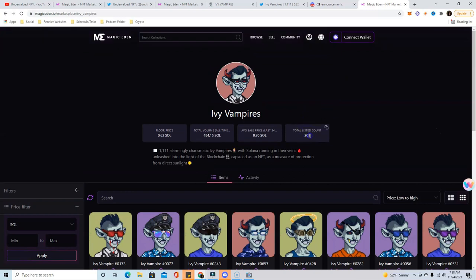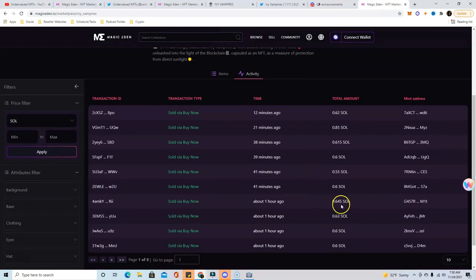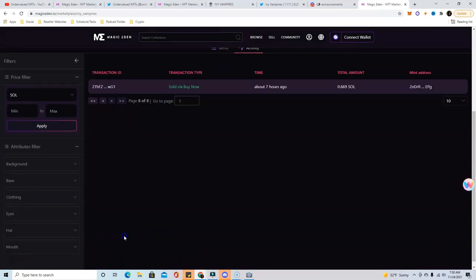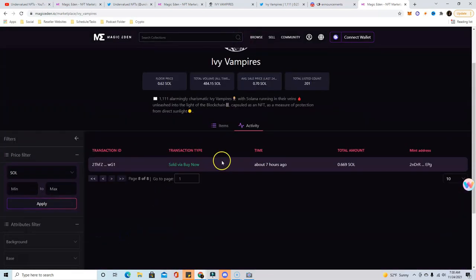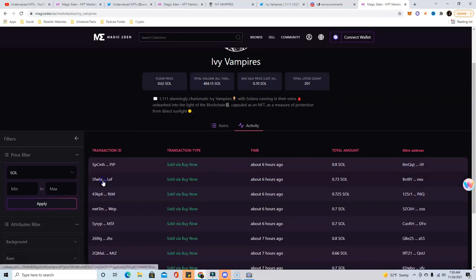As long as this supply count stays low, there's no crazy FUD in the Discord, I easily see these going up. The price action is still good and they've been selling quite a few. So if we go back eight pages within seven hours, that's like 71 listings right there.